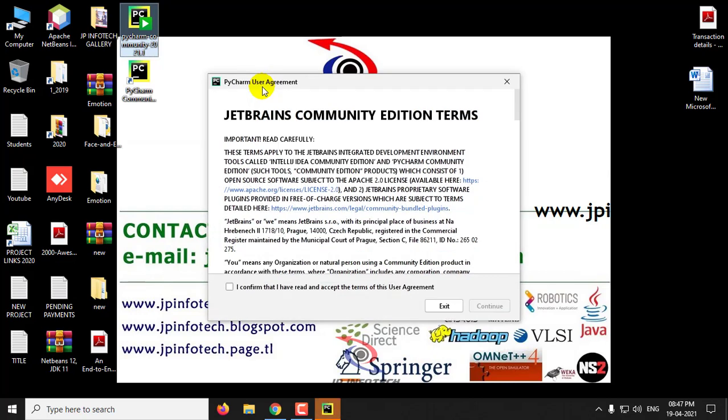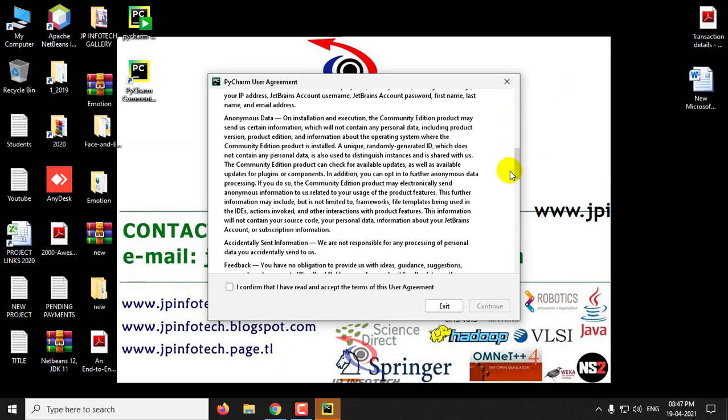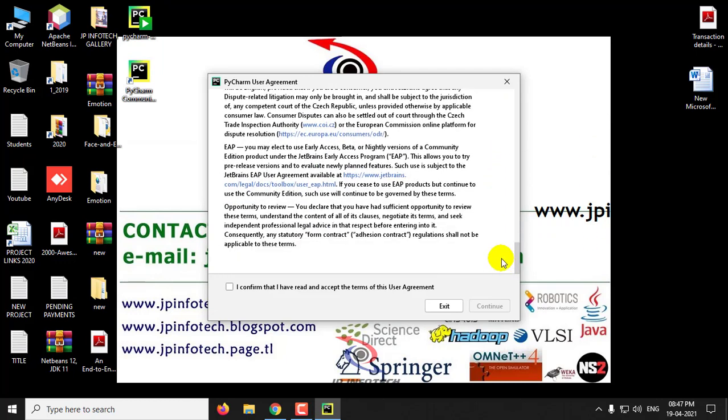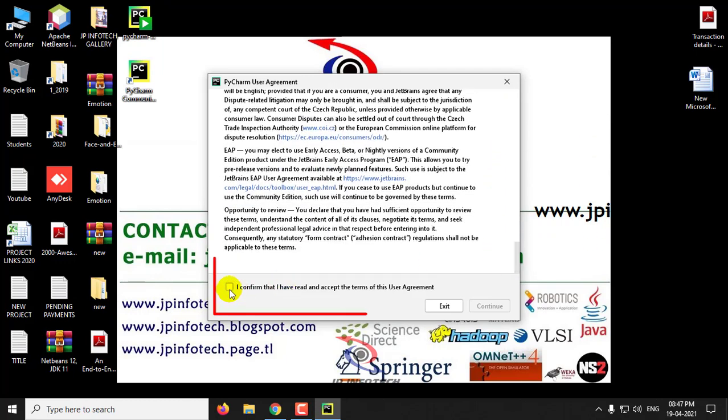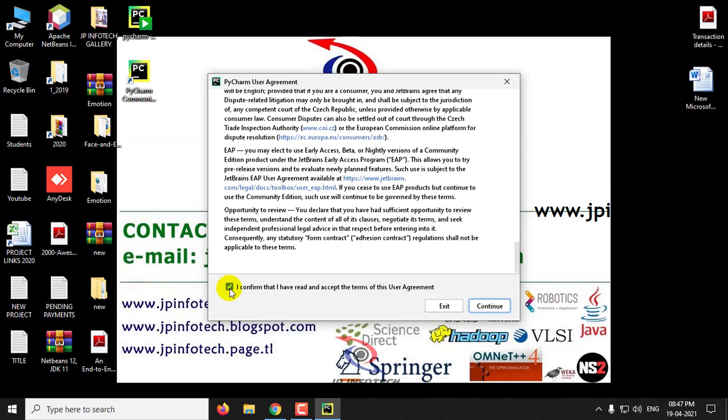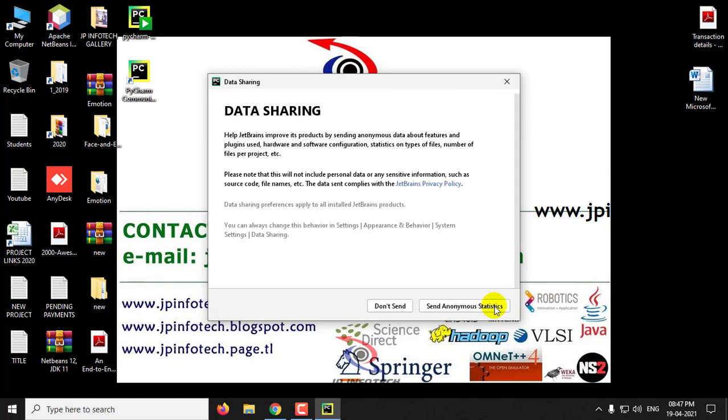The first time you'll see the PyCharm user agreement by JetBrains Community Edition. You can scroll down and read the terms. Click the checkbox: I confirm that I have read and accept the terms and conditions. Click Continue. If you want to share information, click Send Anonymous Statistics, or click Don't Send.